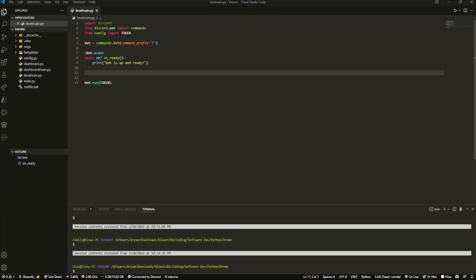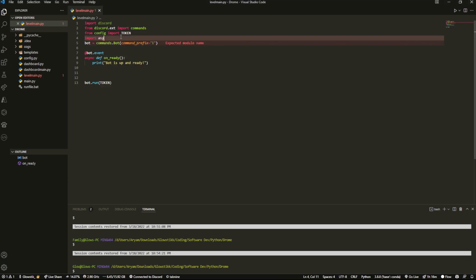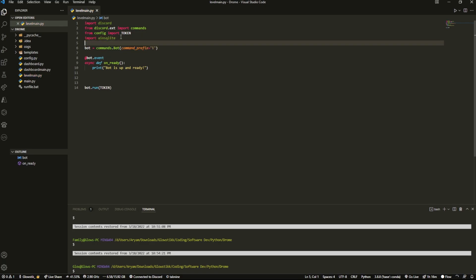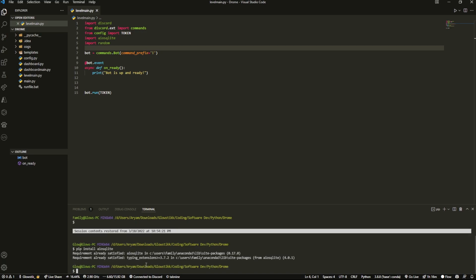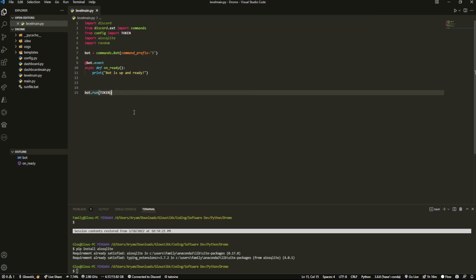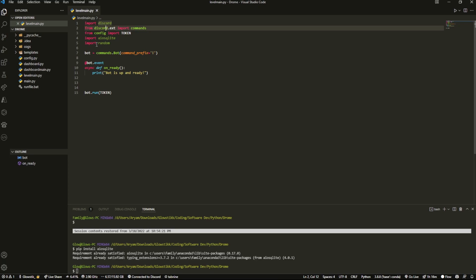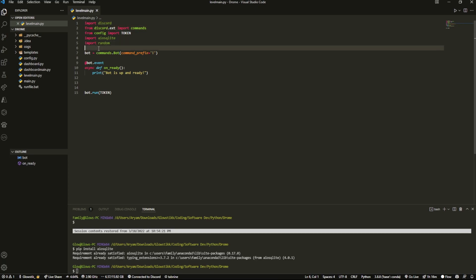We're going to start off by importing a couple of things. We want to import aiosqlite — not asyncio. If you don't have aiosqlite installed already, just do pip install aiosqlite and it'll install. That's what's going to handle our database. This video will work on any fork — I'm using discord.py, but if you have nextcord, pycord, disnake, edpy, or anything else, it'll work. Just change around the imports.